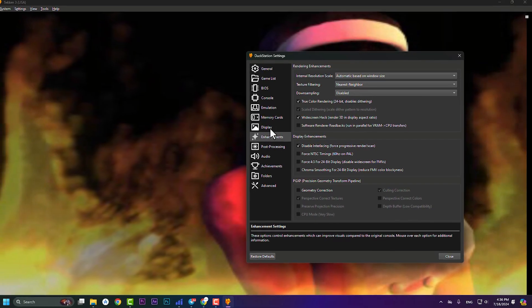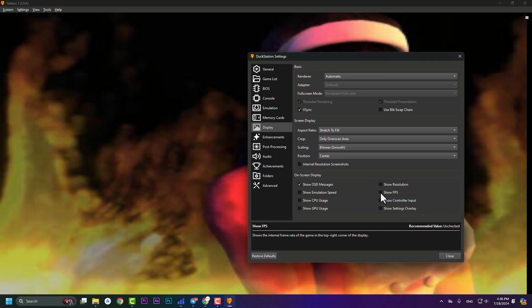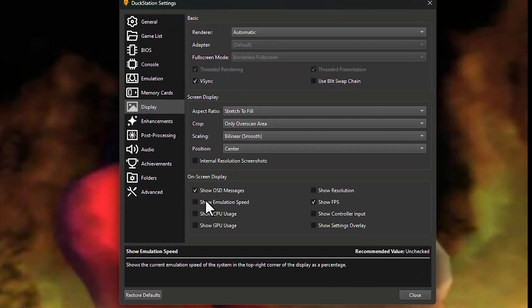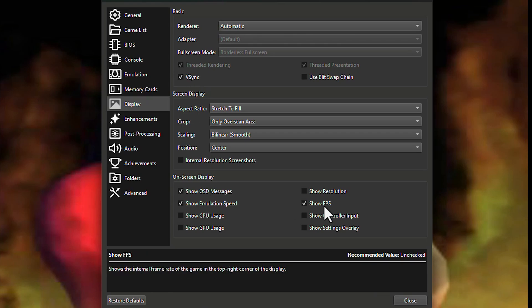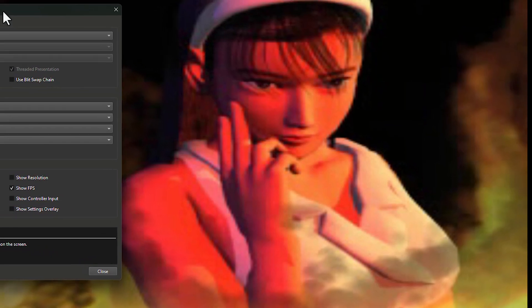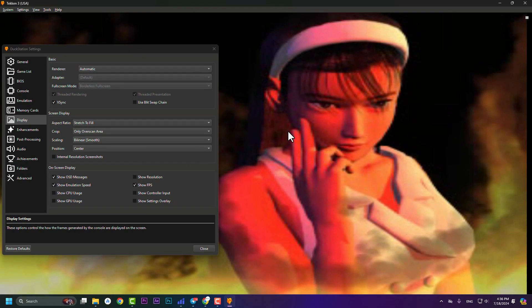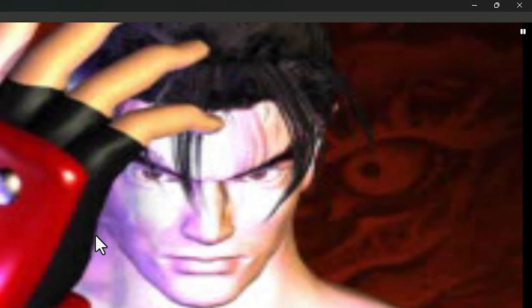Next, go to the Display section. Enable 'Show FPS', 'Show Emulation Speed', and enable V-Sync. After enabling those, resume the game — at the top you will see game speed and FPS. Right now it's at 100% game speed and around 59.75 FPS, which is fine.